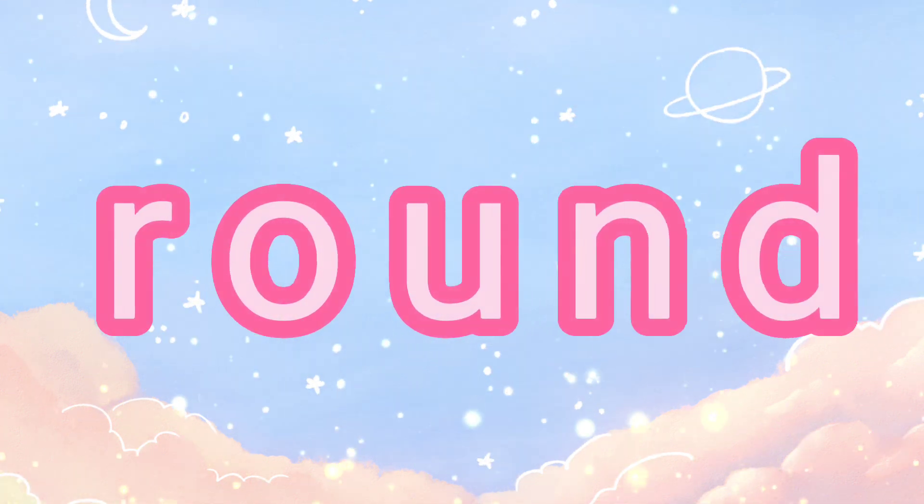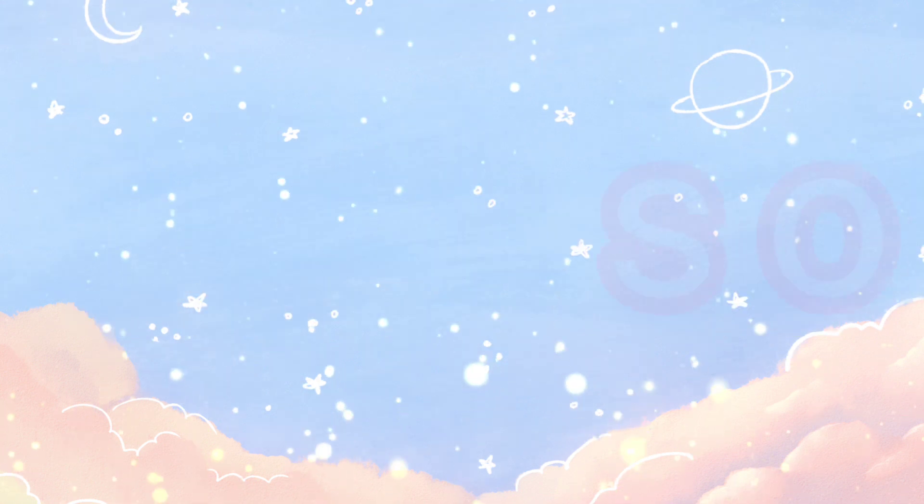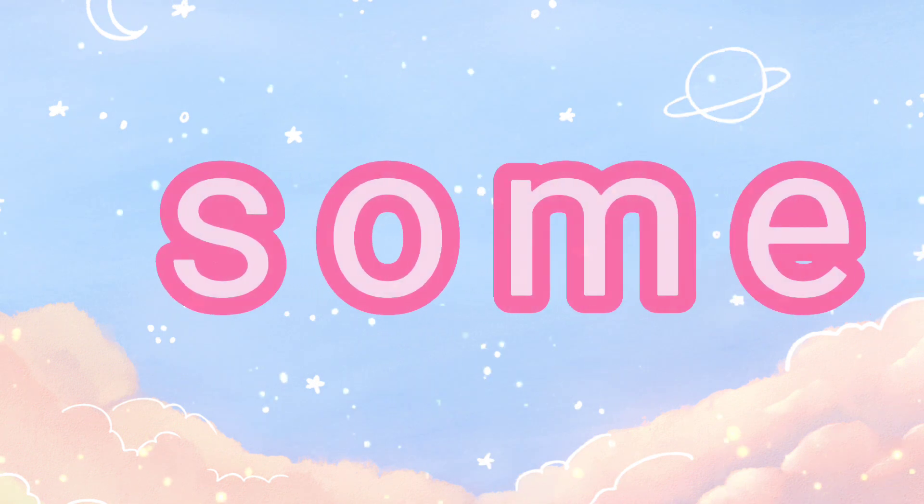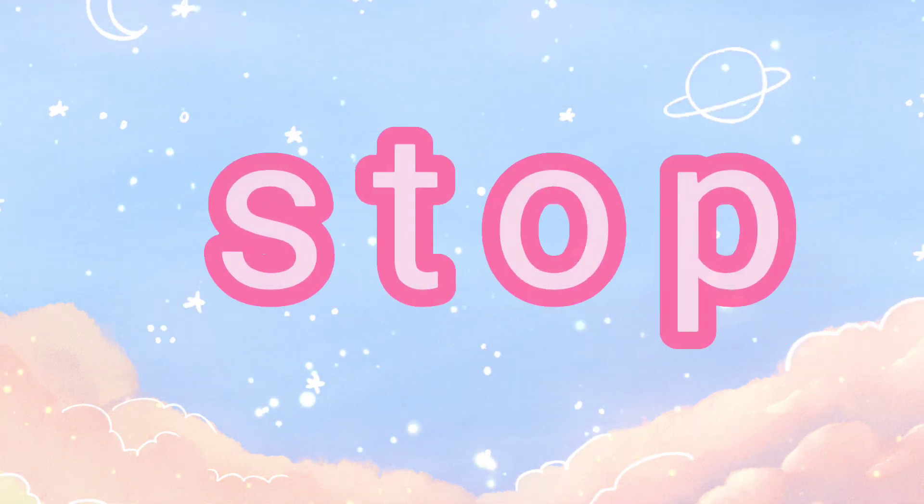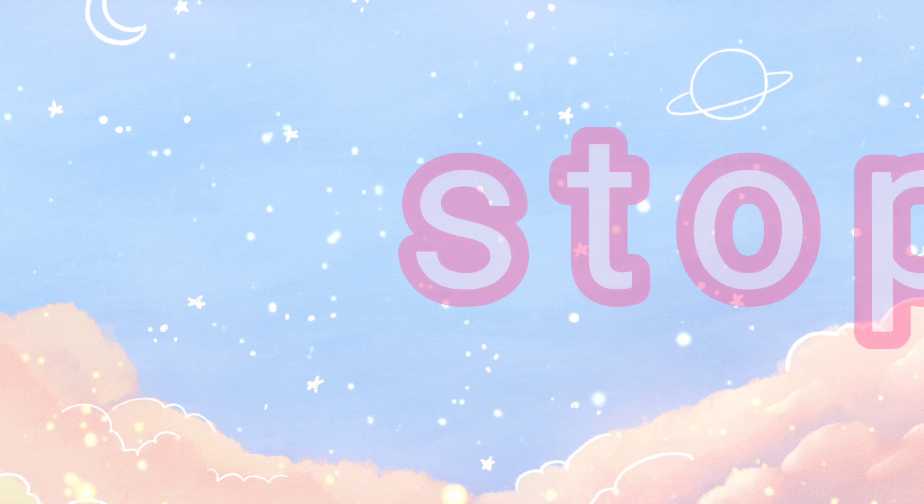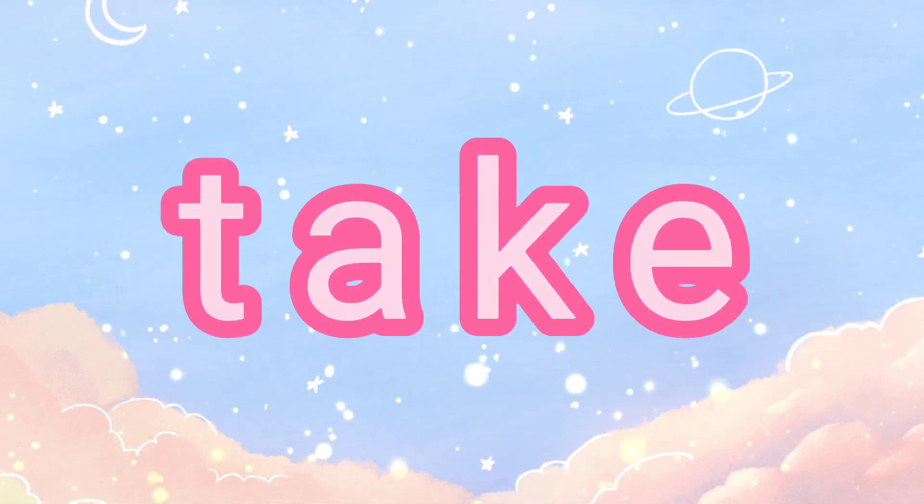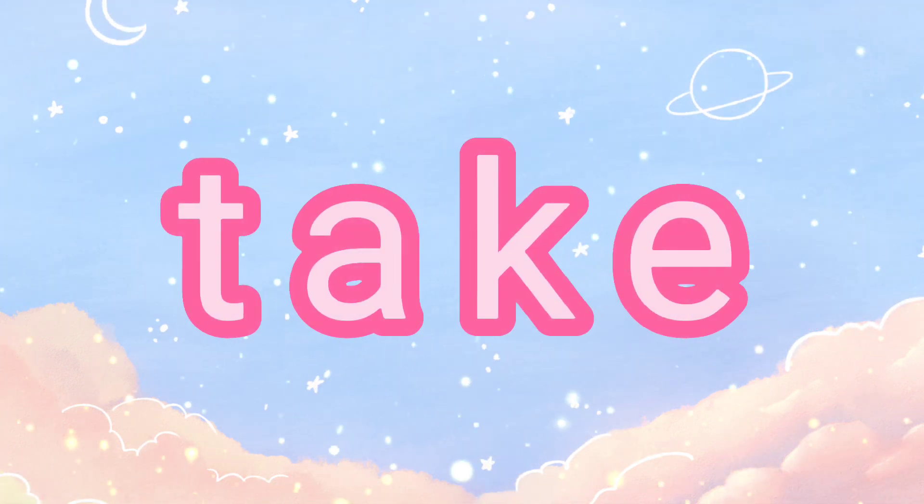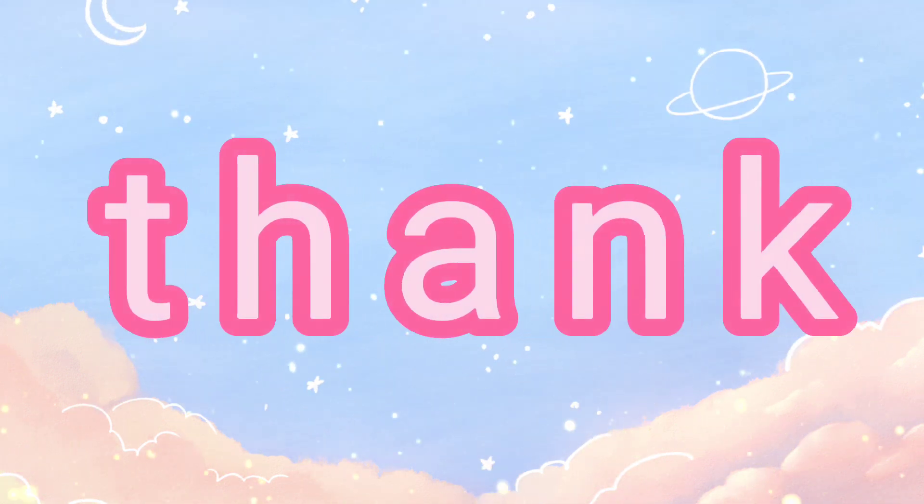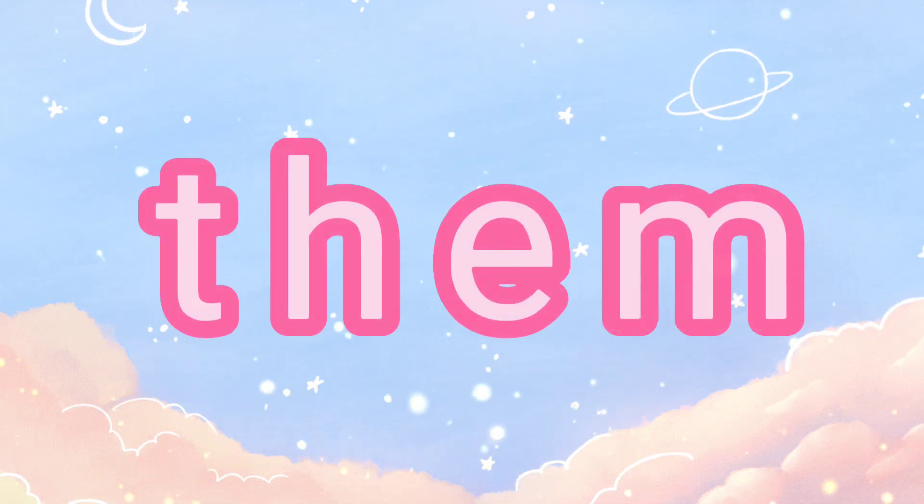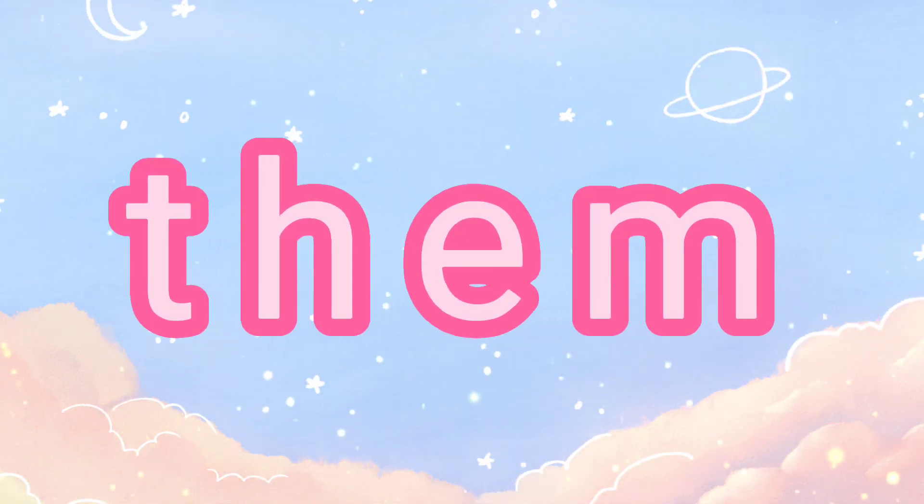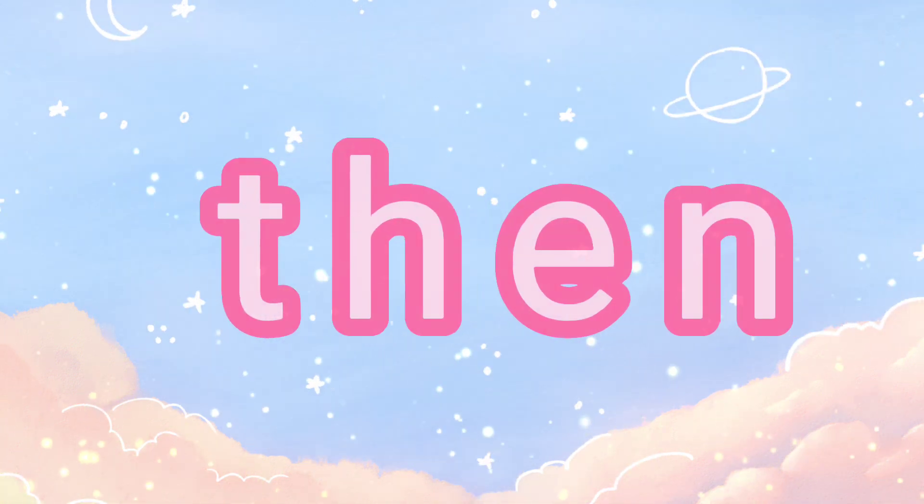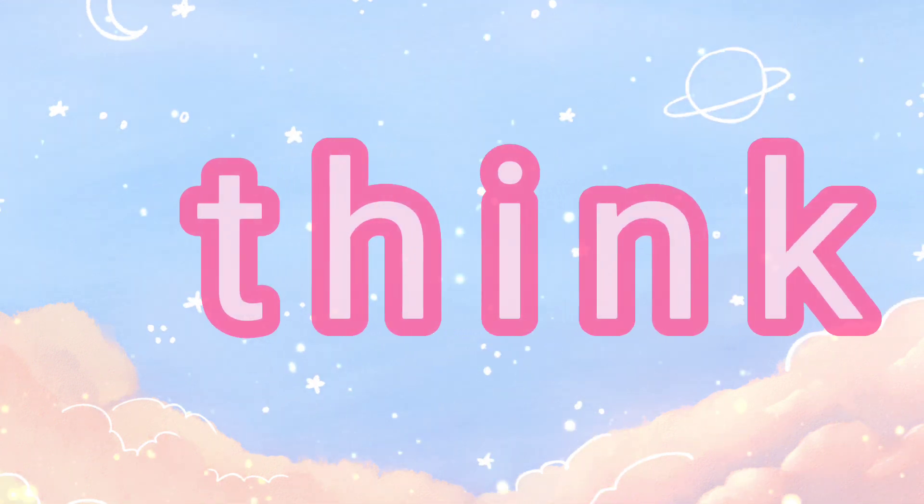Round, some, stop, take, thank, them, then, think.